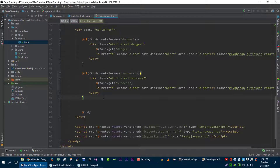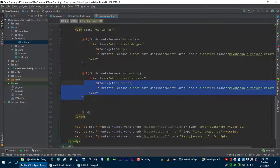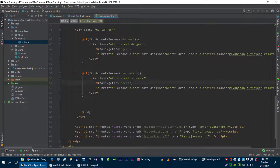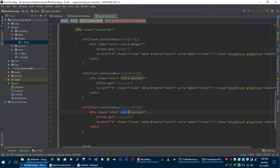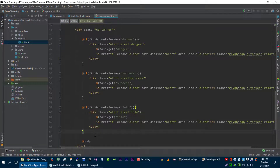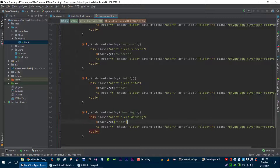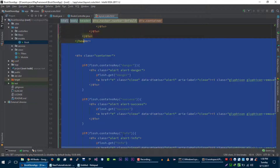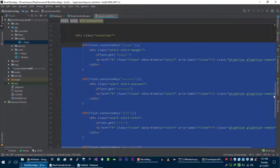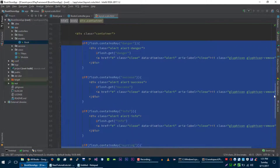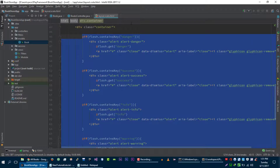Now the little problem here is that if we want to show an info message, we have to copy this code and type 'info' in multiple places. And if we want to show a warning message, we have to copy and type 'warning' again. So if we want all different kinds of messages with different colors we have to repeat this, but there is a smarter way to do this.